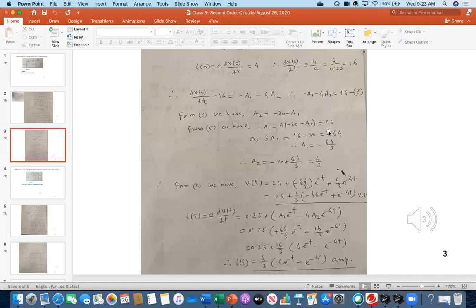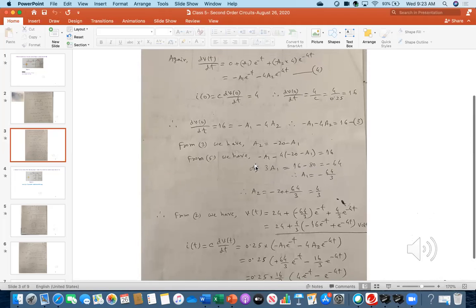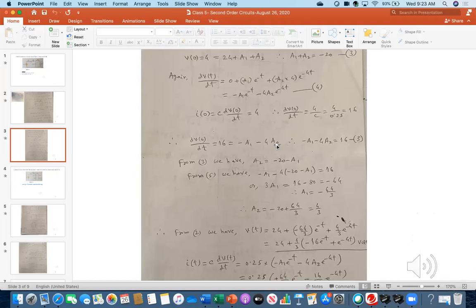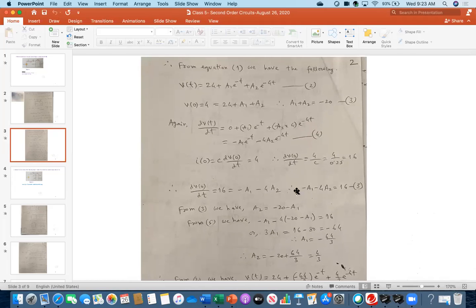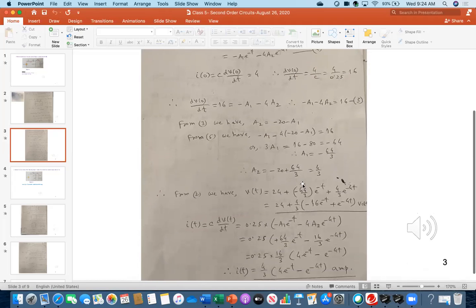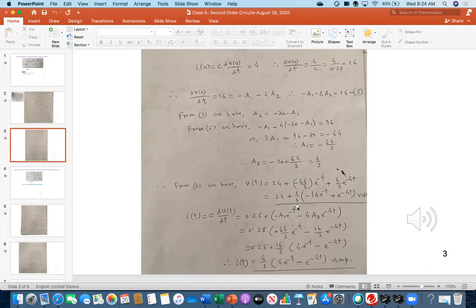Is everybody fine with the calculation? Please look carefully after class — it will be fine. For each problem, we need patience and careful work. The only tricky part is taking the derivative and applying the initial conditions; the rest is just algebraic calculation. If you do it attentively with patience, you won't make mistakes.